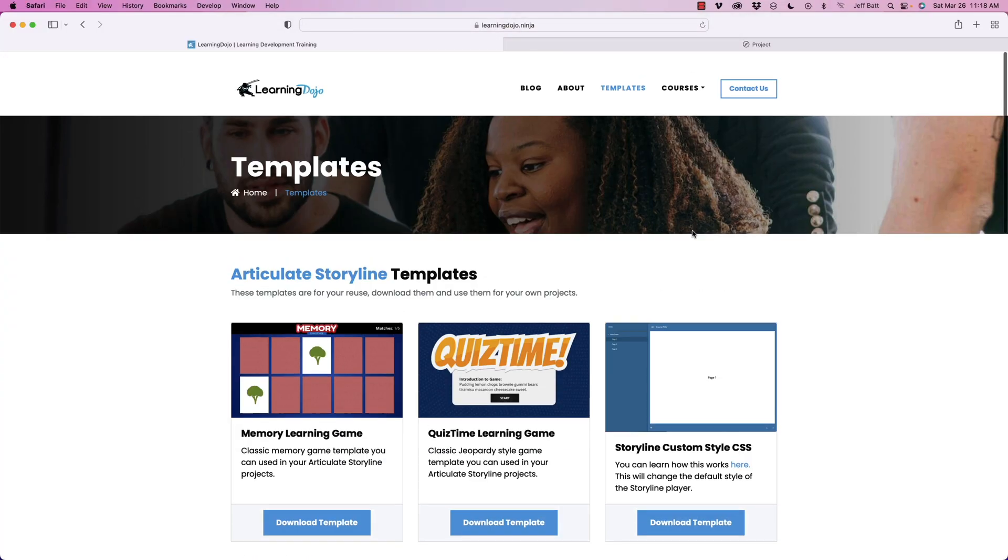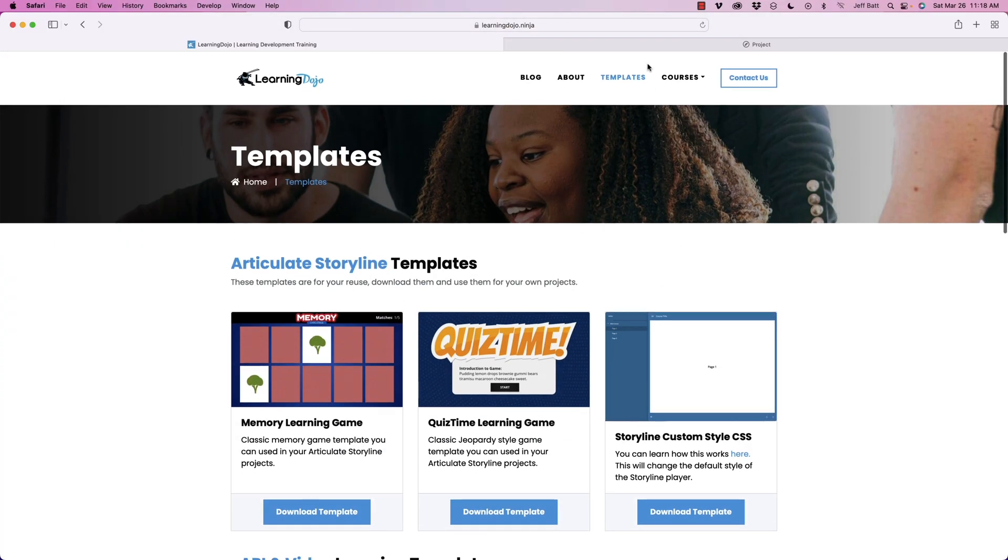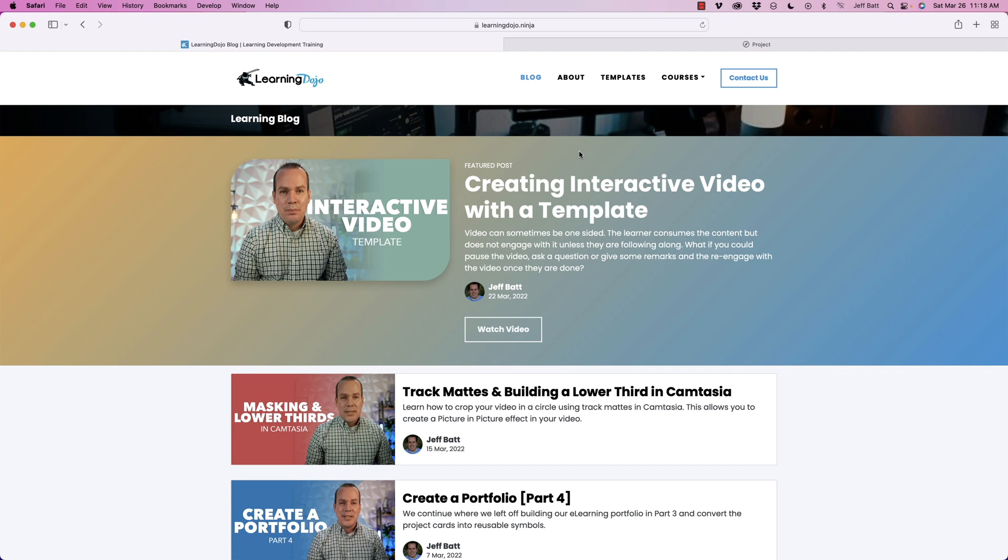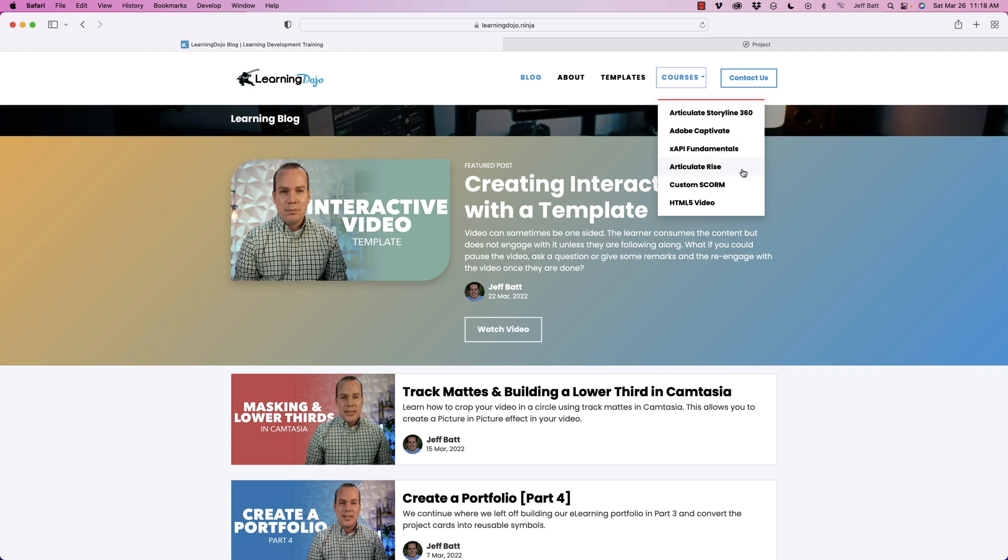Don't forget to check out my website with these templates, also my previous blog posts and then my full courses on Articulate Storyline 360, Adobe Captivate, XAPI Fundamentals, Articulate Rise, Custom Scorm, HTML5 video, with a full course on Camtasia coming soon.